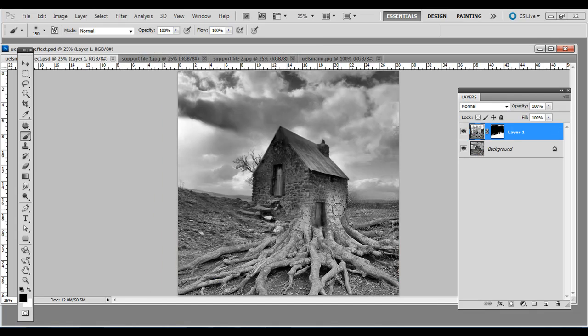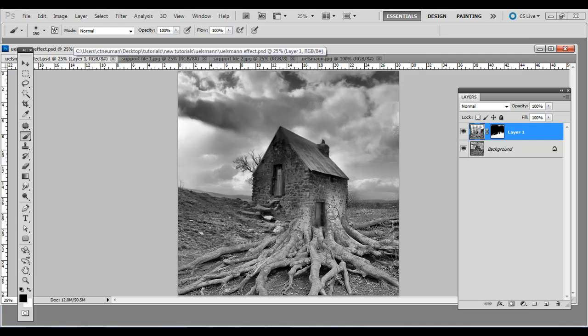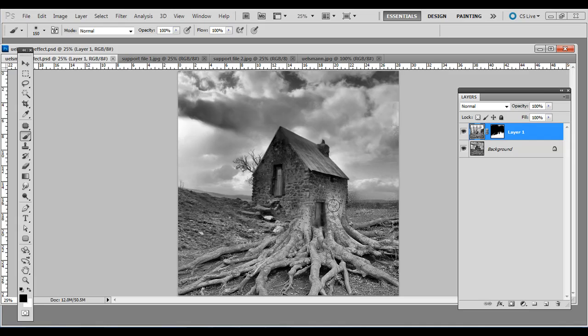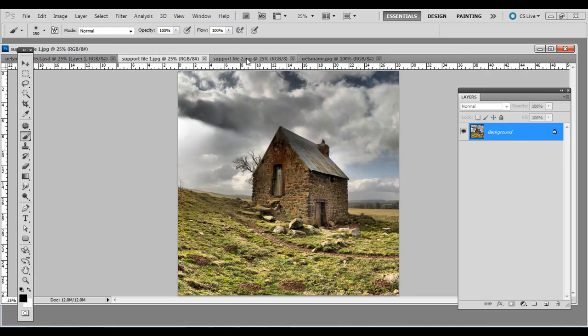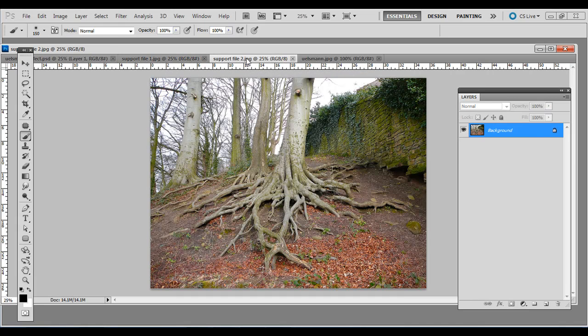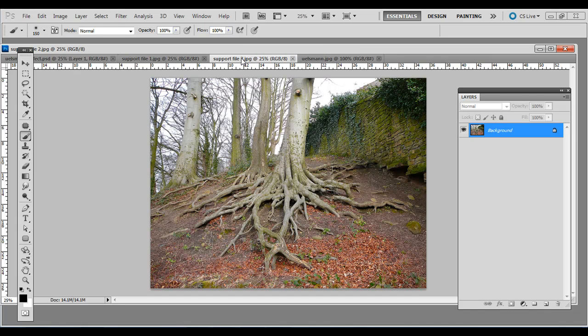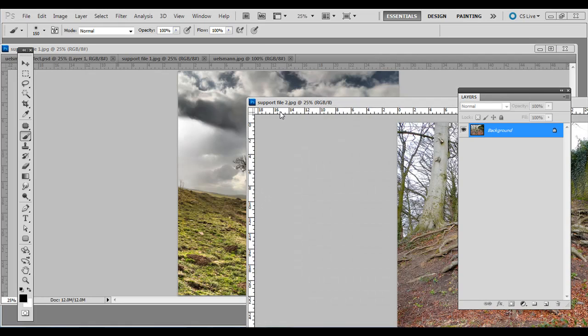What we're going to do is eventually have this look where the roots of the tree look like they're coming out of the side of the house instead of the entire house, just the side here coming down. We're just going to apply a mask for this technique.